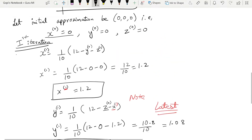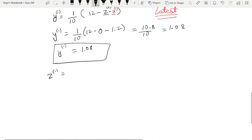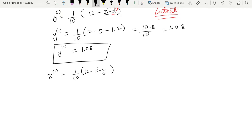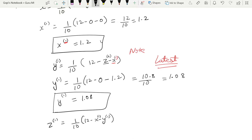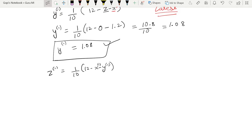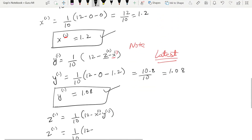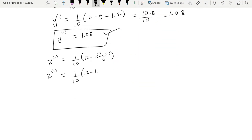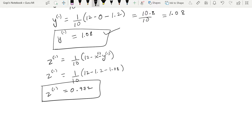Now calculating z₁. z₁ = (1/10)(12 − x − y). We use the latest values: x₁ = 1.2 and y₁ = 1.08. So z₁ = (1/10)(12 − 1.2 − 1.08) = (1/10)(9.72) = 0.972. First iteration complete.